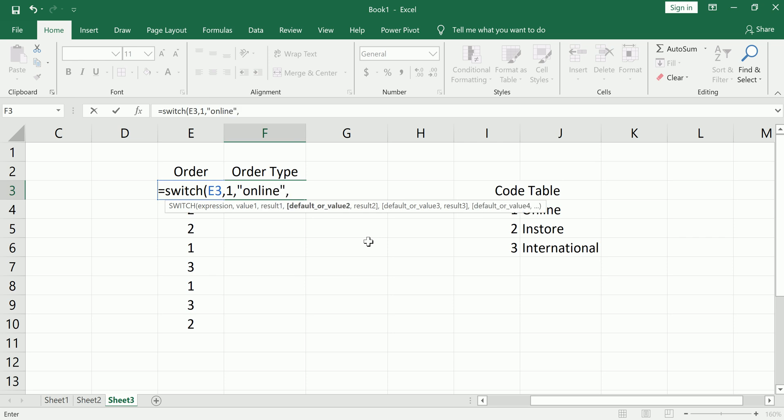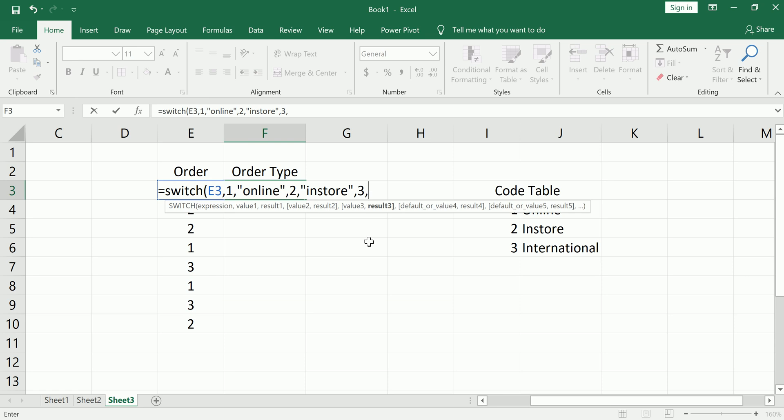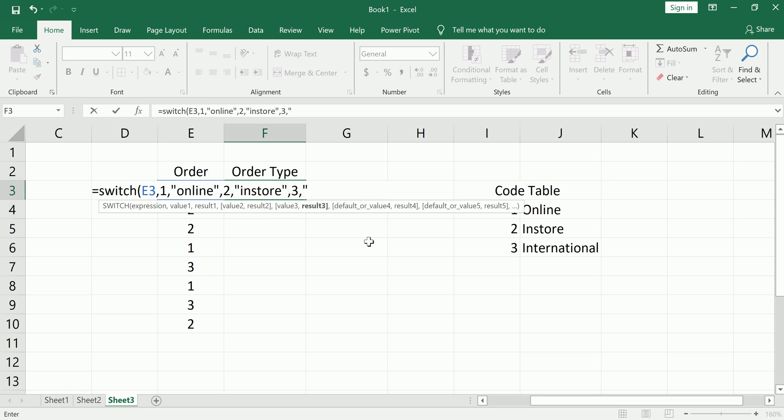If it's 2, it's an in-store order. If it's 3, it's an international order.